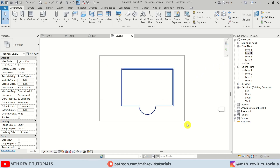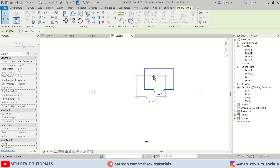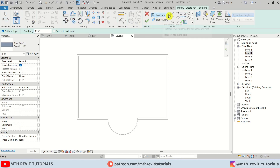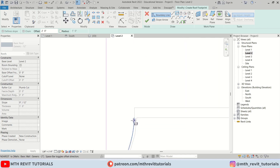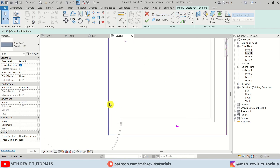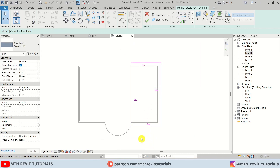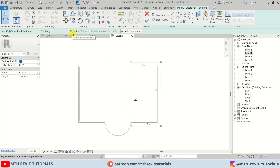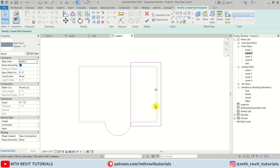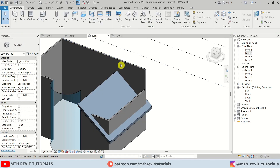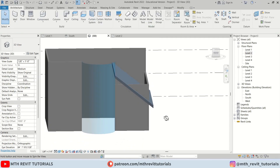I'm going to go to level two and select all of these walls and just try to take them to the center. Now let's create the roof — I'll select Roof, then Rectangle, and give an offset of two feet and create from here. I'll drag this line until this curve, then select these three lines and uncheck 'Define Slope' — we only want to create a slope on this one line. Let's click Finish.